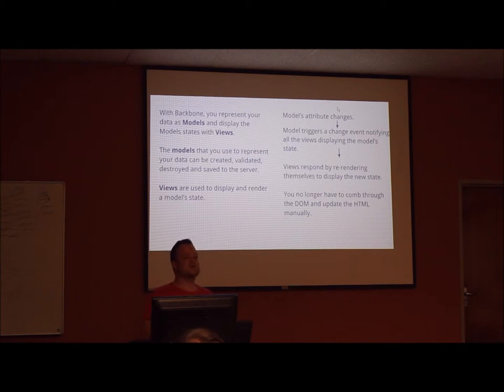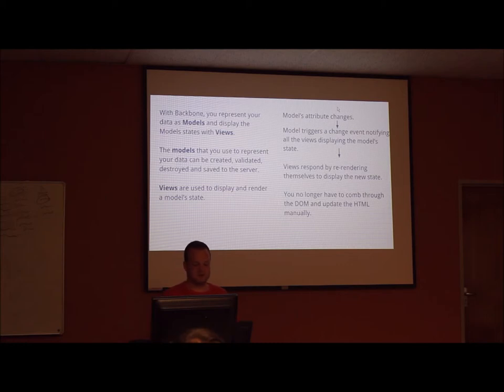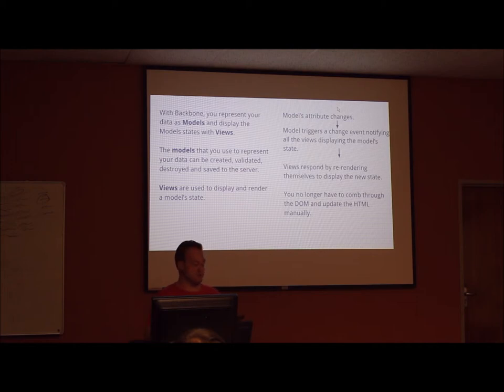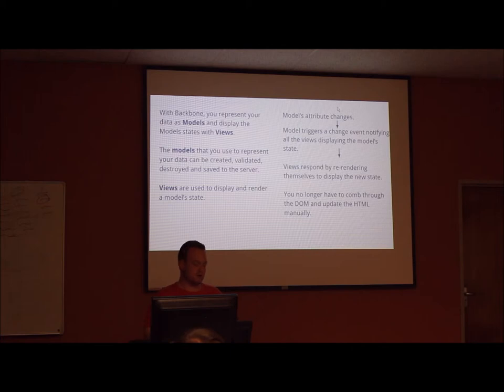And this is where Backbone's main strength lies. Should a user make an action that causes a model's attribute to change, the model will trigger a change event that notifies all the views displaying that model's state.